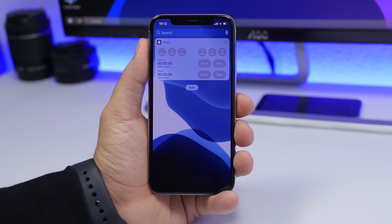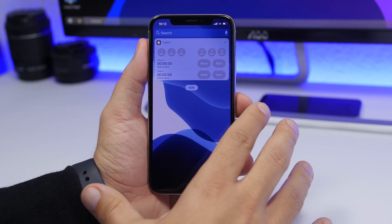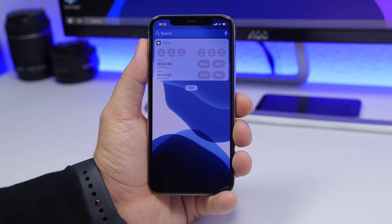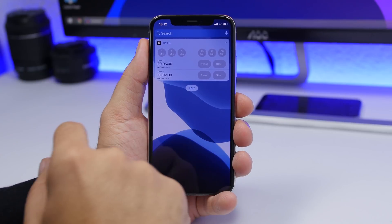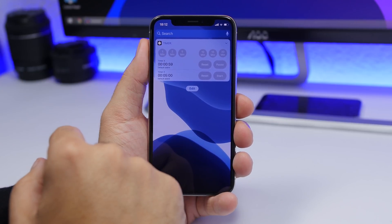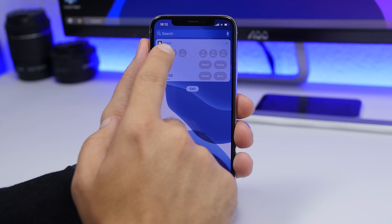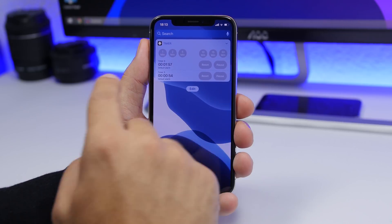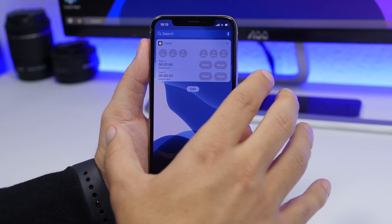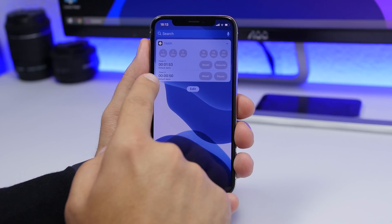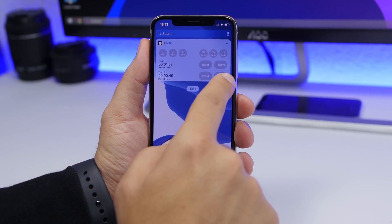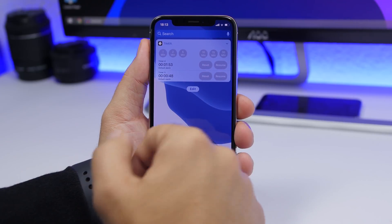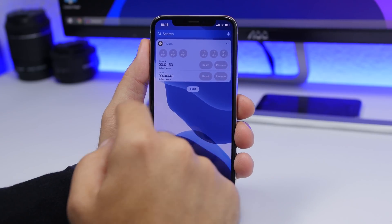The next one is called Timer, and it adds quick timers right here on the widgets panel. You'll have preset options — one minute, two minutes, five minutes, ten, fifteen, and thirty minutes — so you can start a timer with quick taps. You can also reset, pause, or resume timers directly from the widget.